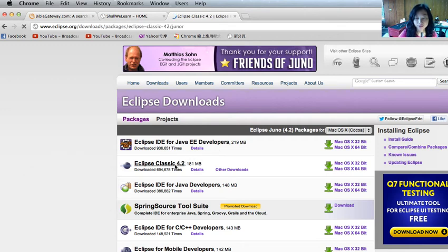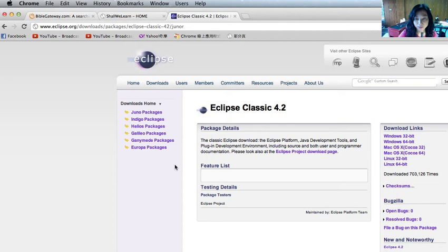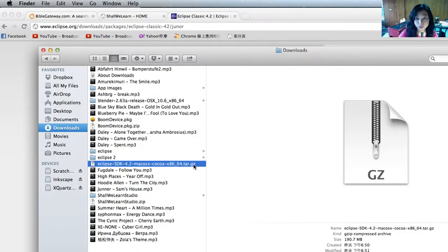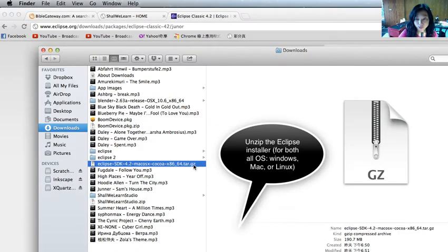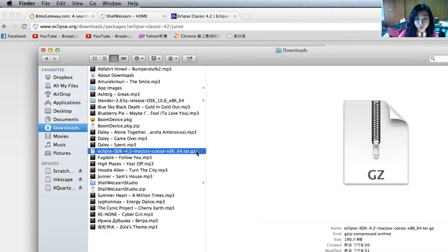There are many other different flavors, but it's easier to stick to the Classic version. After you download it, just double click the install package to unzip it.